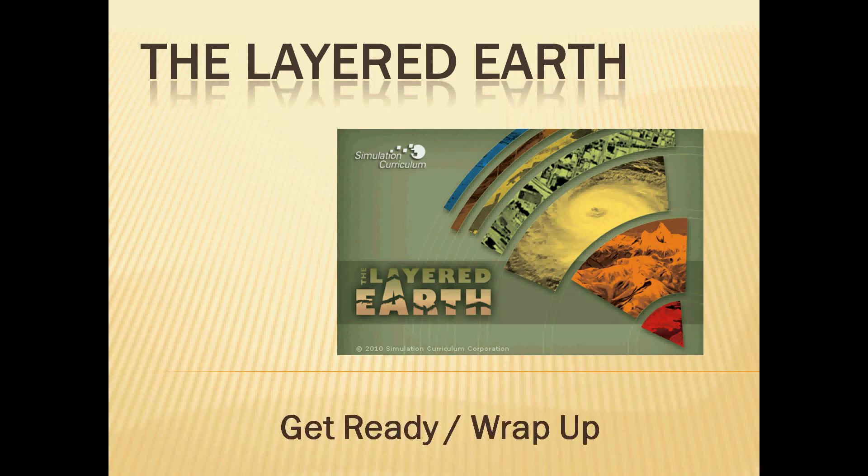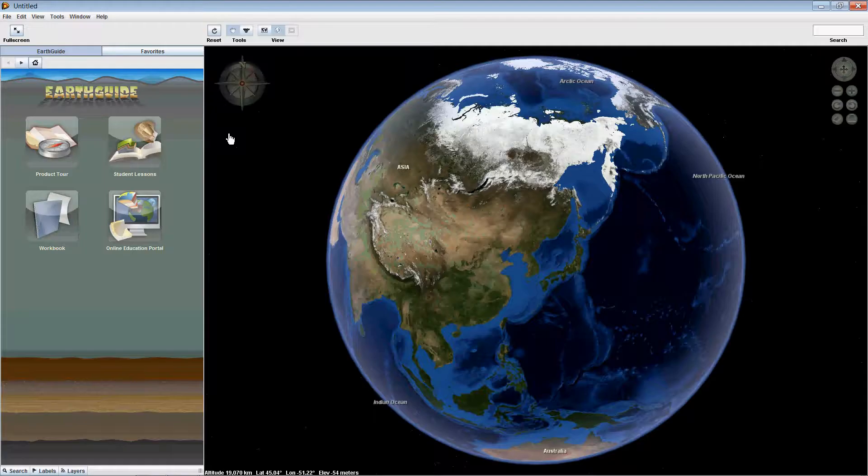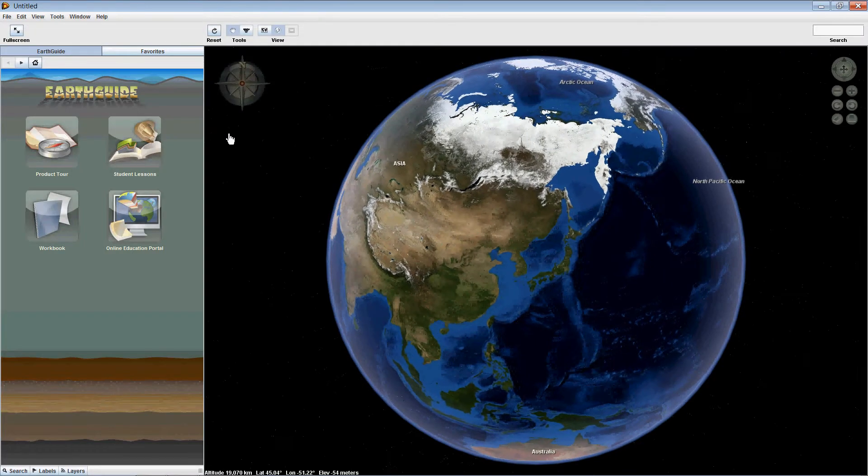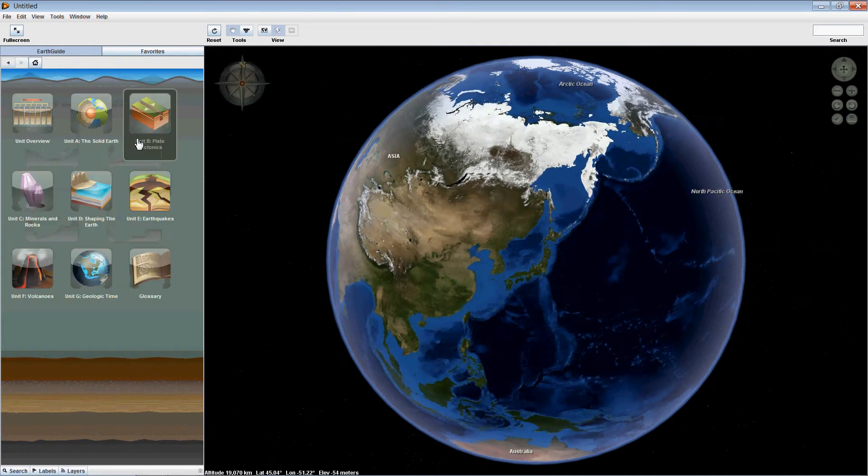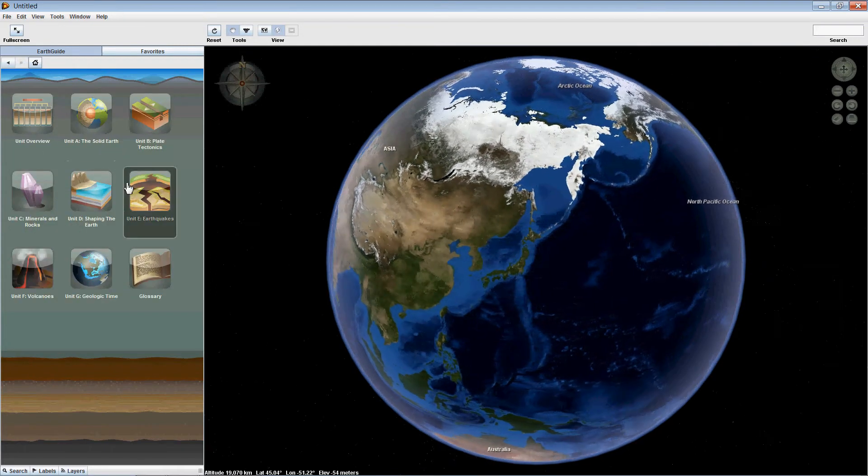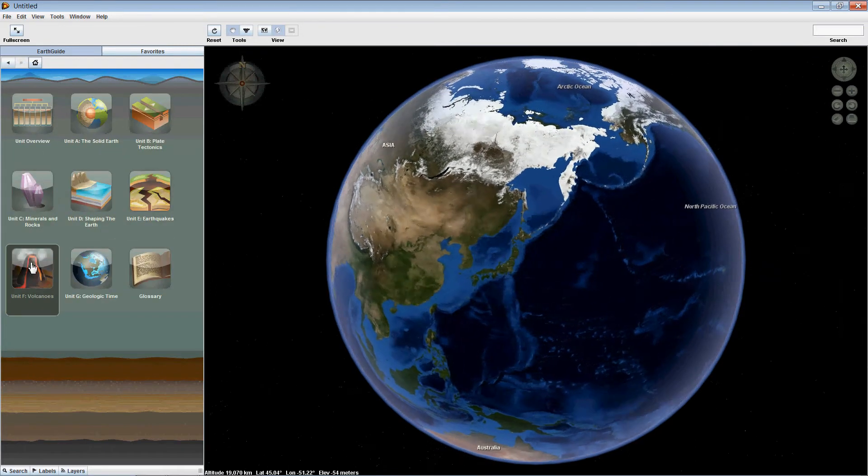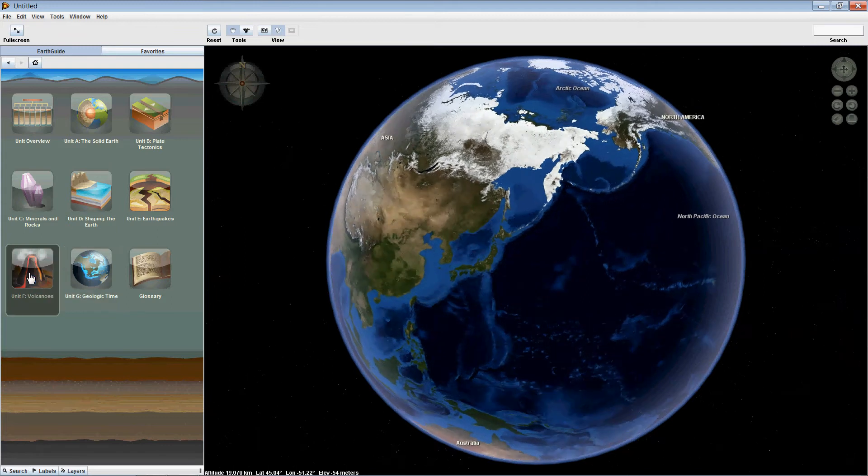In this tutorial for the Layered Earth, we will go through a brief overview of the opening activities in the Get Ready section and a brief overview of the closing activities in the Wrap Up section. This is the opening screen for the Layered Earth. Clicking on Student Lessons takes us to the next screen, and we can see that there's an icon for every one of the seven units that make up the Layered Earth.